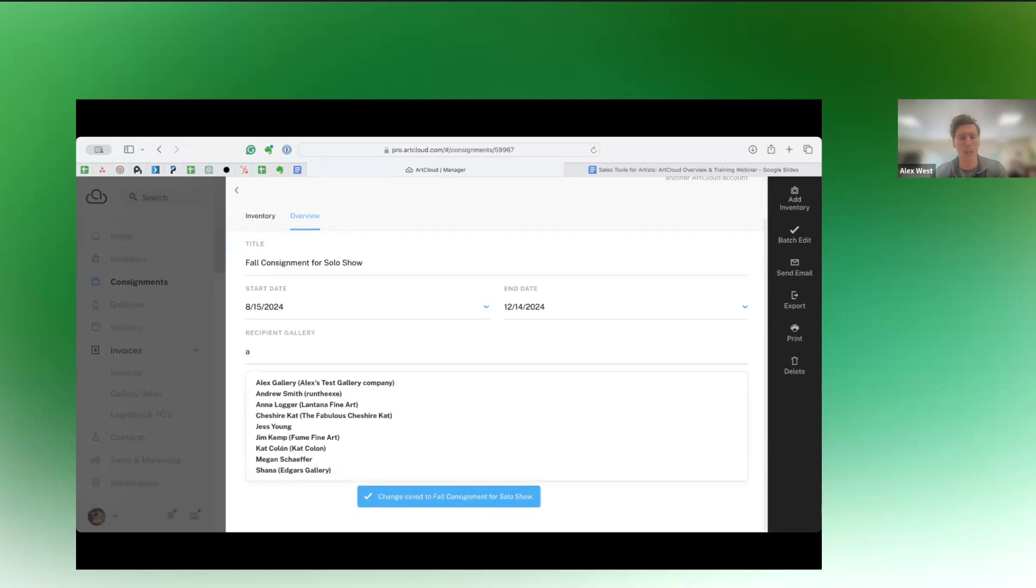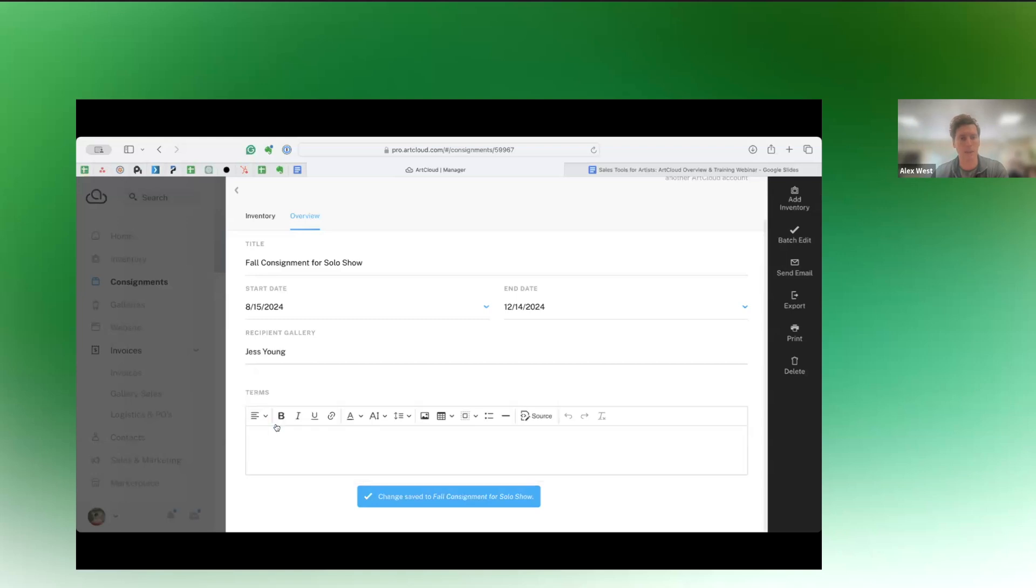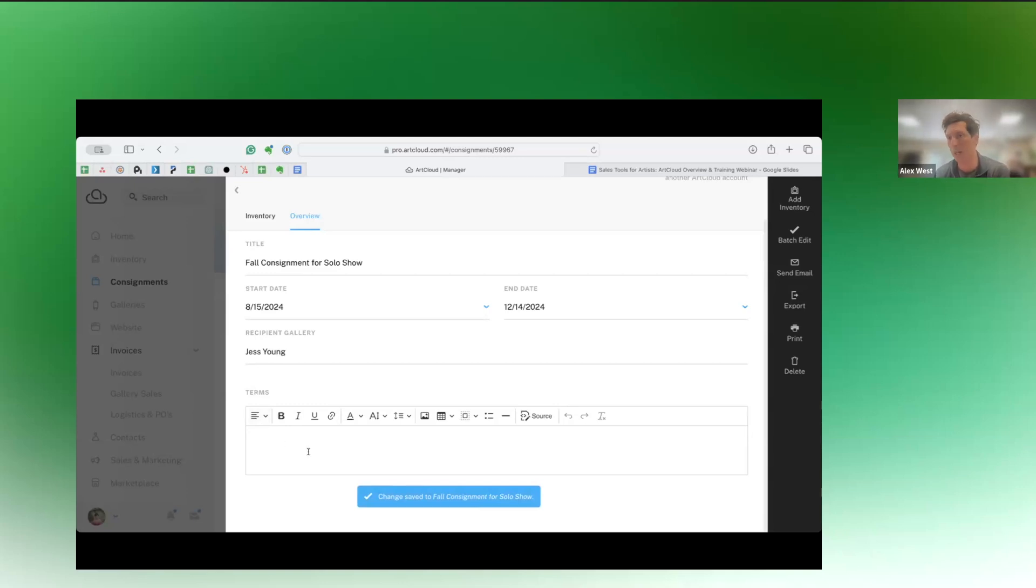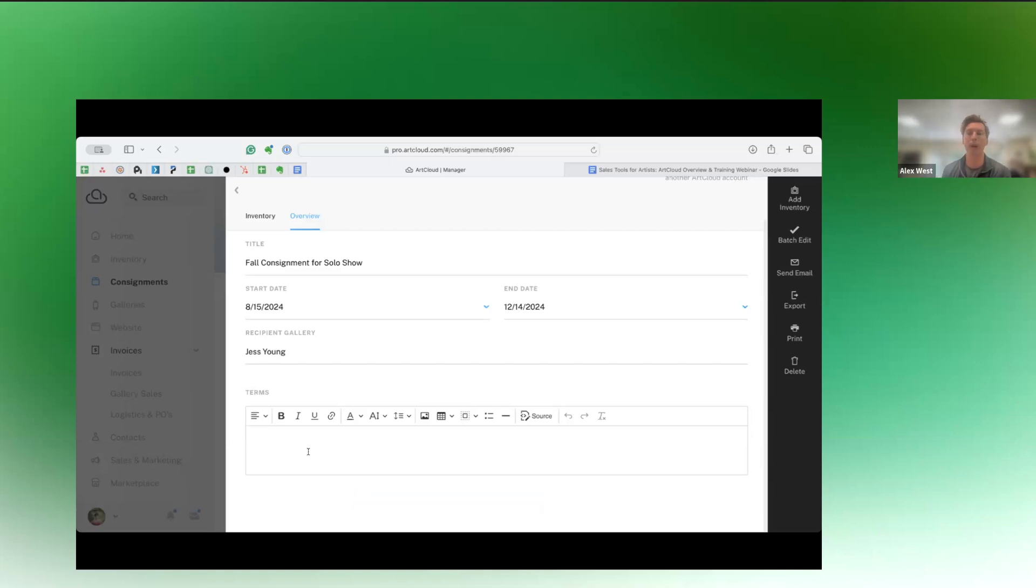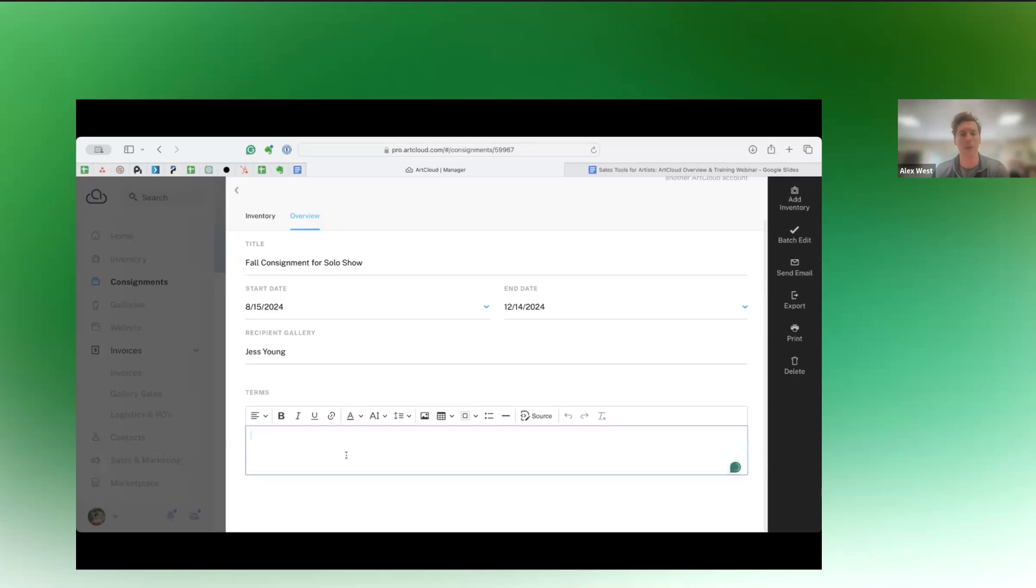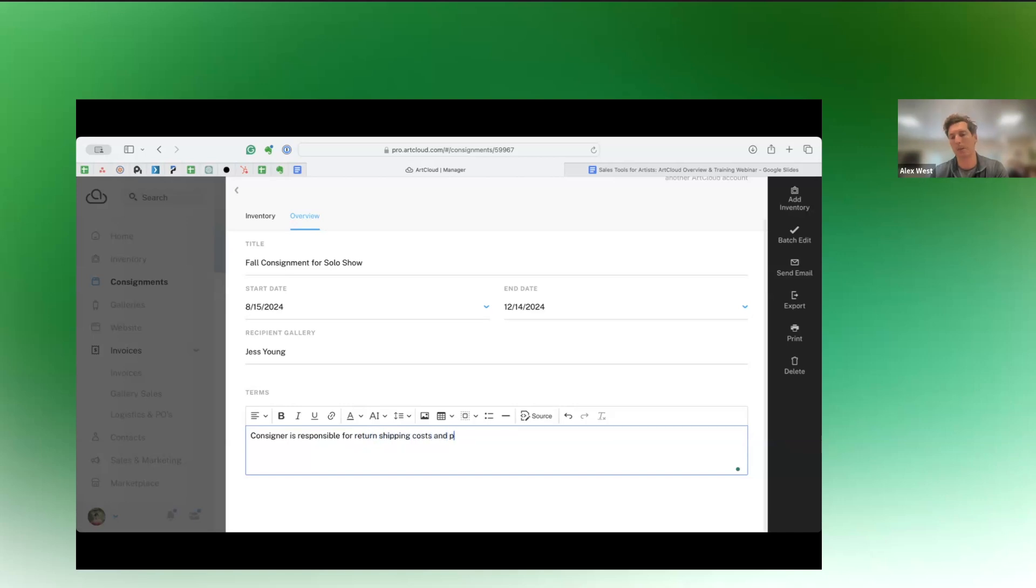So you pick from any of your galleries in this account or contacts. If you're going to consign it to an individual, you can also select the person. The terms you can select default terms, or you can add any terms in here, like payment is due for all sold work on the 15th after the month that it sells, or whatever terms you may, the consigner is responsible for shipping back, whatever kind of consignment terms that you work with, you can put those into this field here. So we'll just consigner is responsible for return shipping costs and payments are due on the 15th of the following month of a sale.